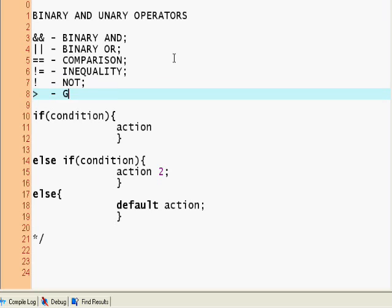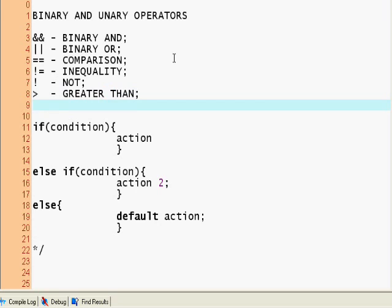The exclamation mark is literally translated as NOT. You can say not x, which means not x. Obviously, we have our usuals: greater than and less than.